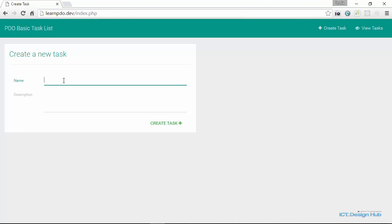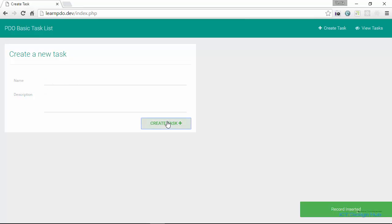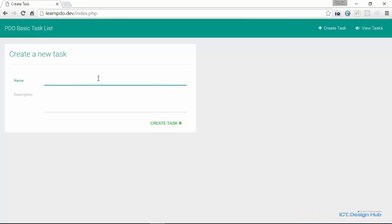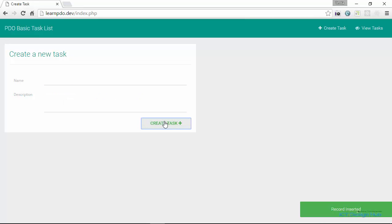So I'm just going to create a demo task. And then we're going to add a description. So click on create and then we get the message record inserted. I'm going to add one more task. And then click on create to insert that task.